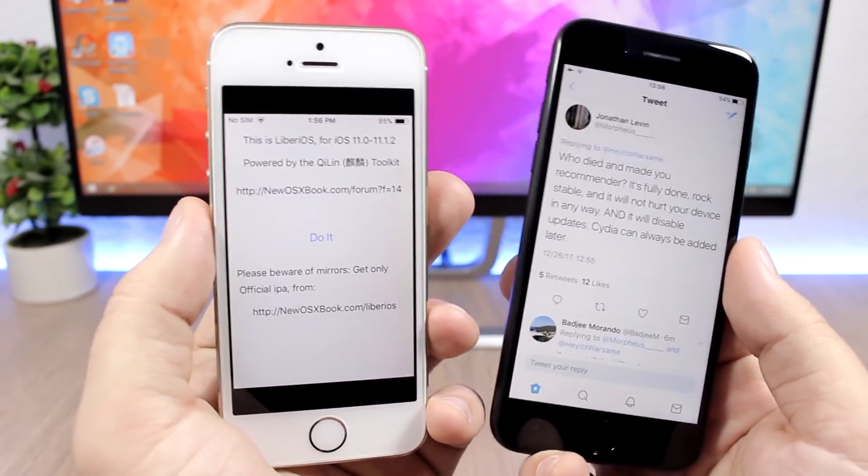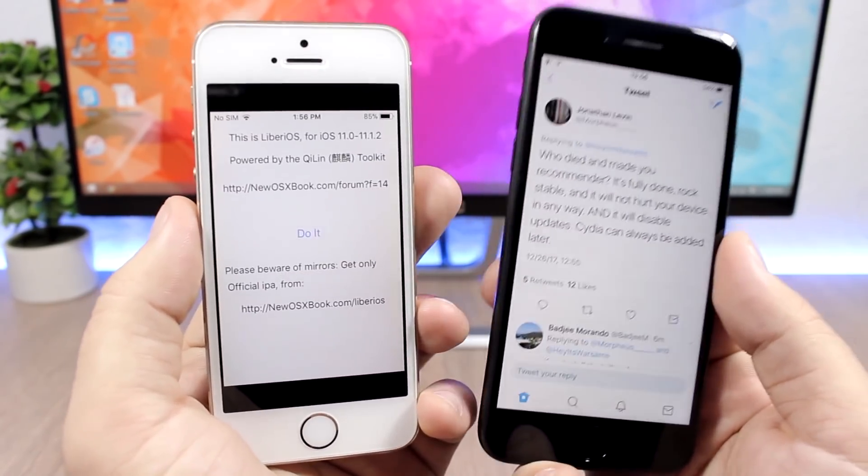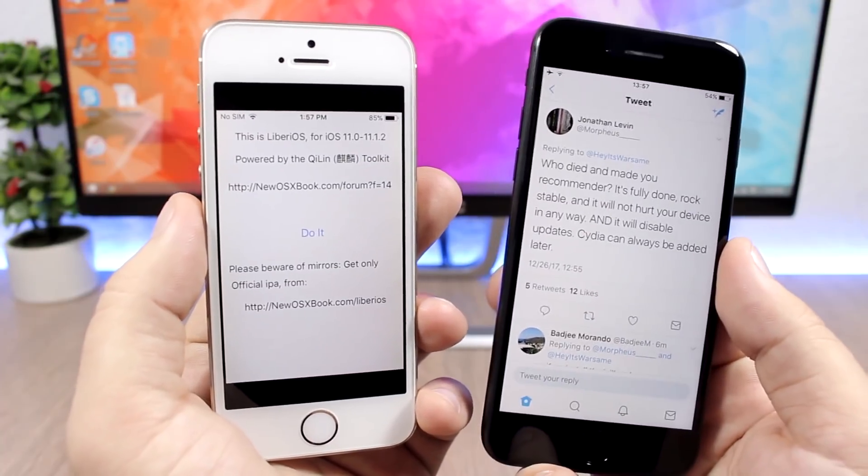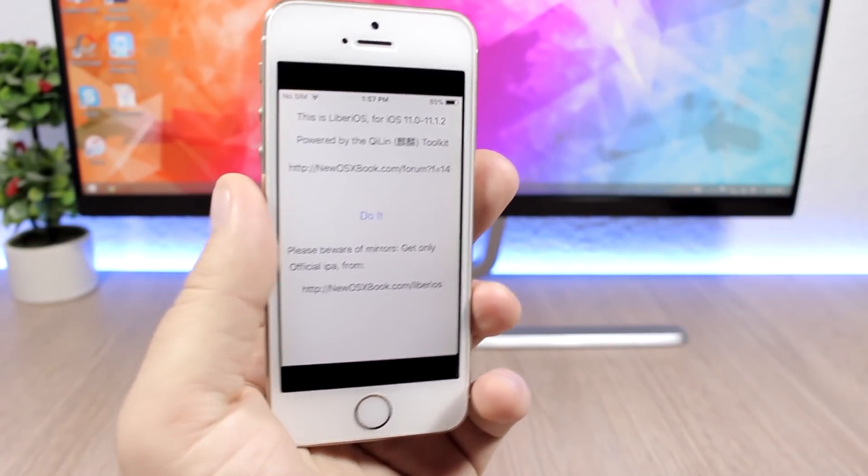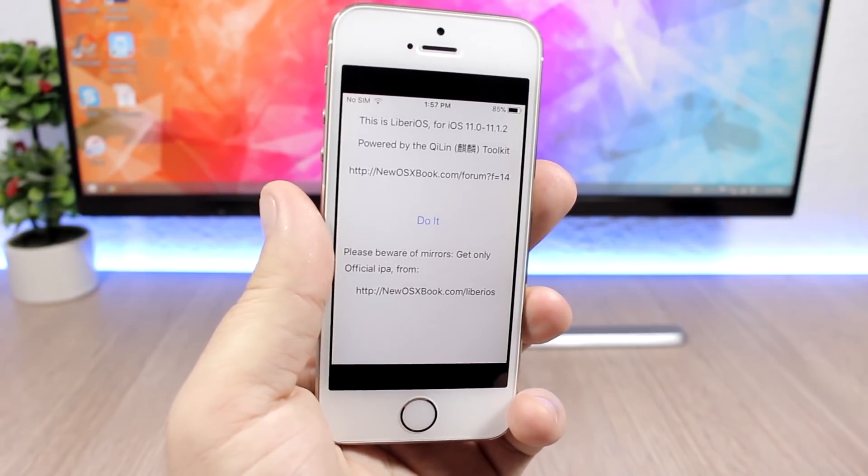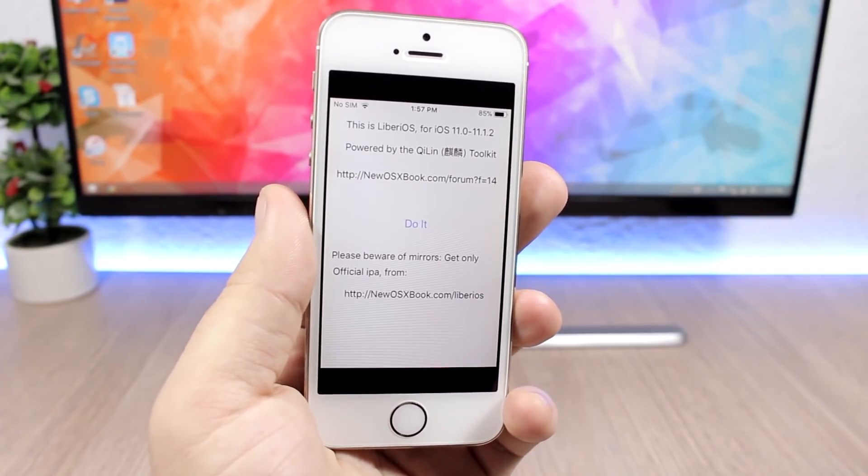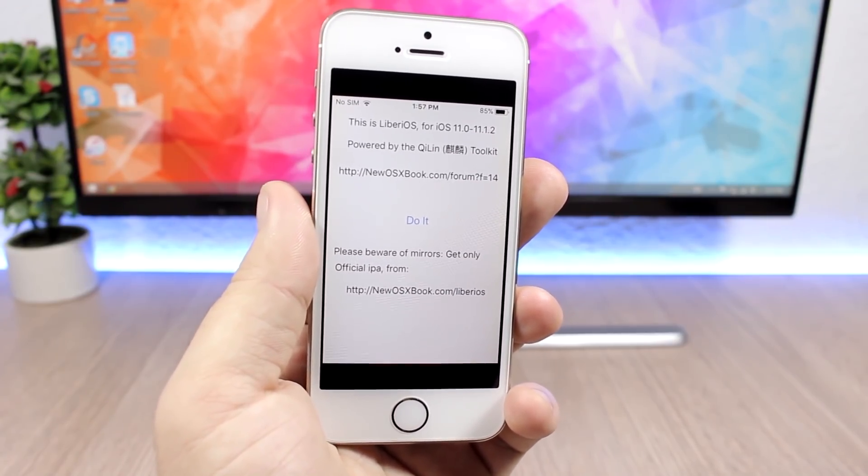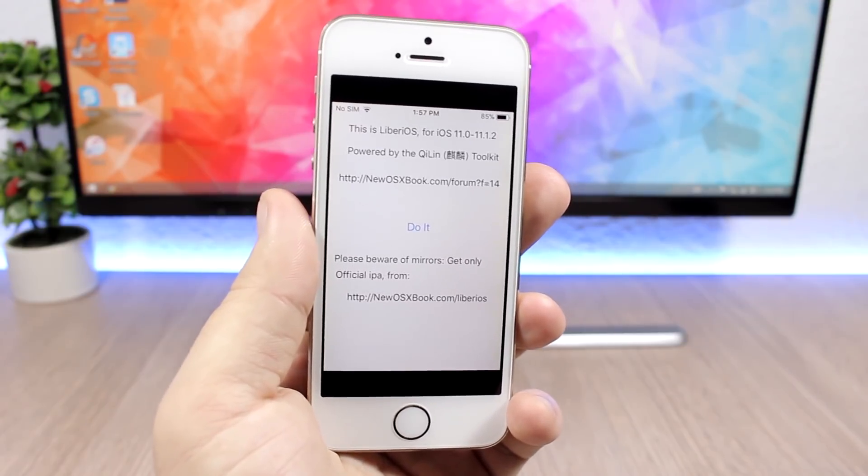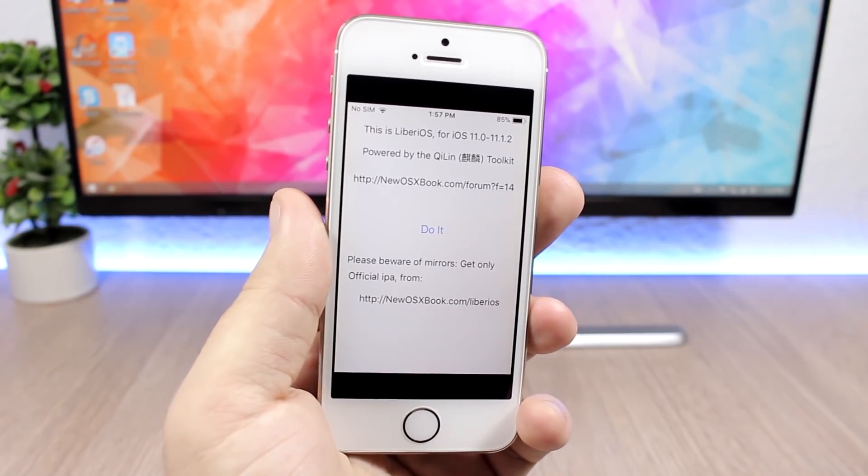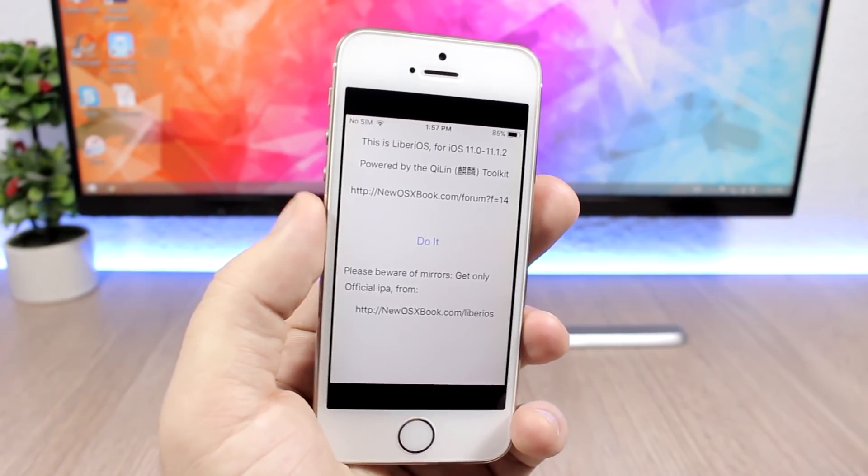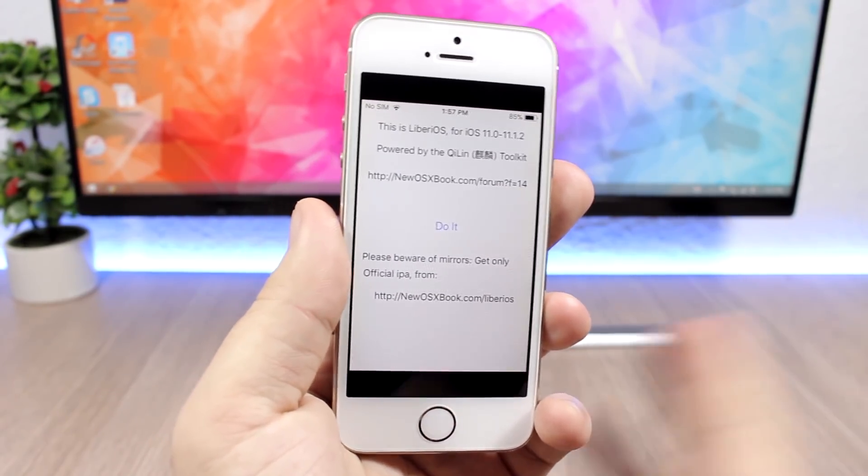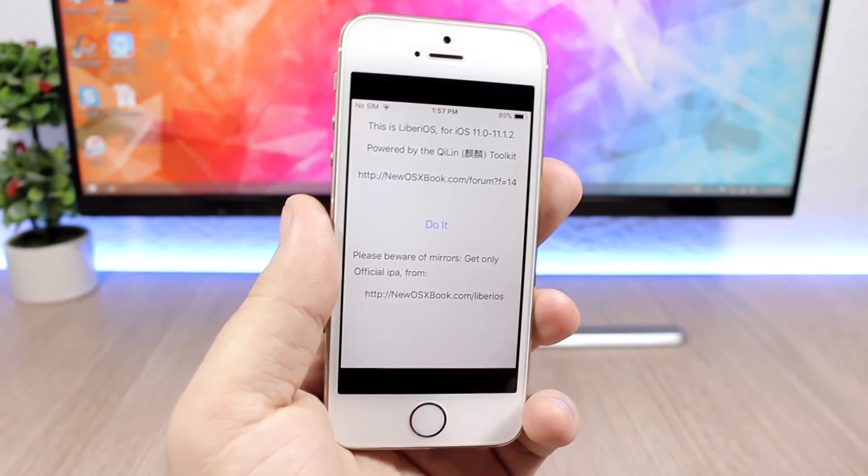So even if you go ahead and jailbreak your device right now, you can still add Cydia and Substrate later when they get updated for iOS 11. But at the moment there is really no use for the end user. So if you're just an average user that installs tweaks or themes from Cydia, you don't need to jailbreak your device right now.